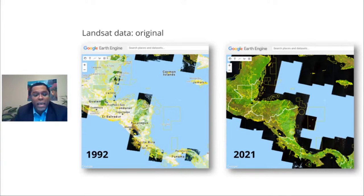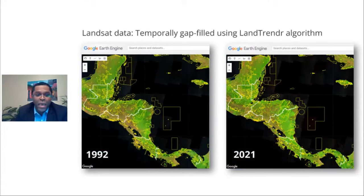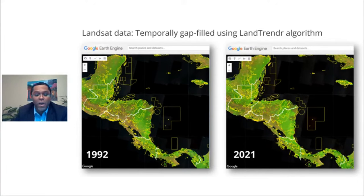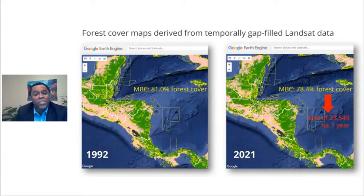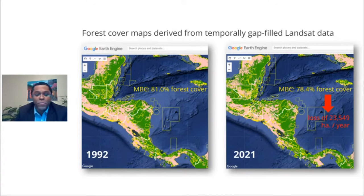Looking at the MBC the year before it was formally established versus last year, there are gaps in the data record with barely any Landsat 4 and 5 data covering 1992. However, using LandTrender, it's possible to simulate the reflectance for 1992 using data from other years, and to harmonize that reflectance to 2021 to make the data more comparable. From that data, we were able to generate forest cover maps showing changes between 1992 and 2021 — the MBC lost roughly 3% of its forest cover, which translates to over 23,000 hectares of forest lost per year.